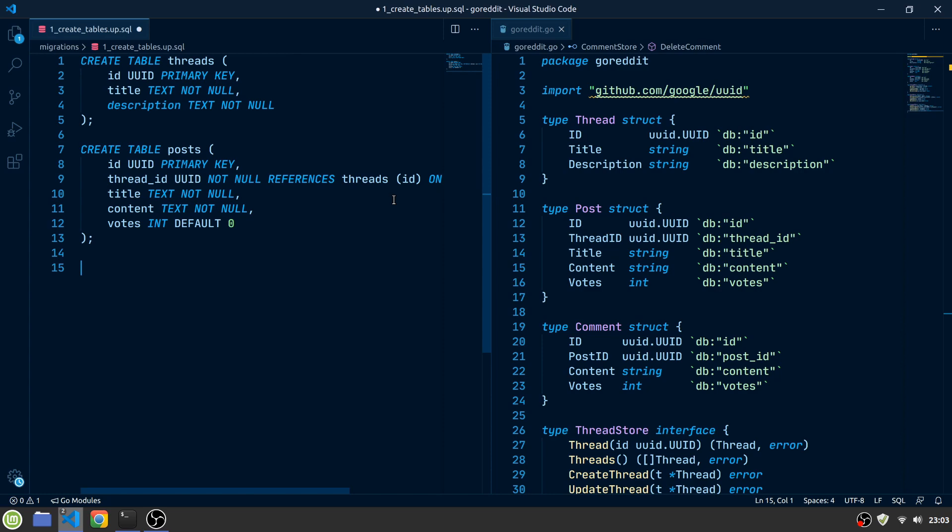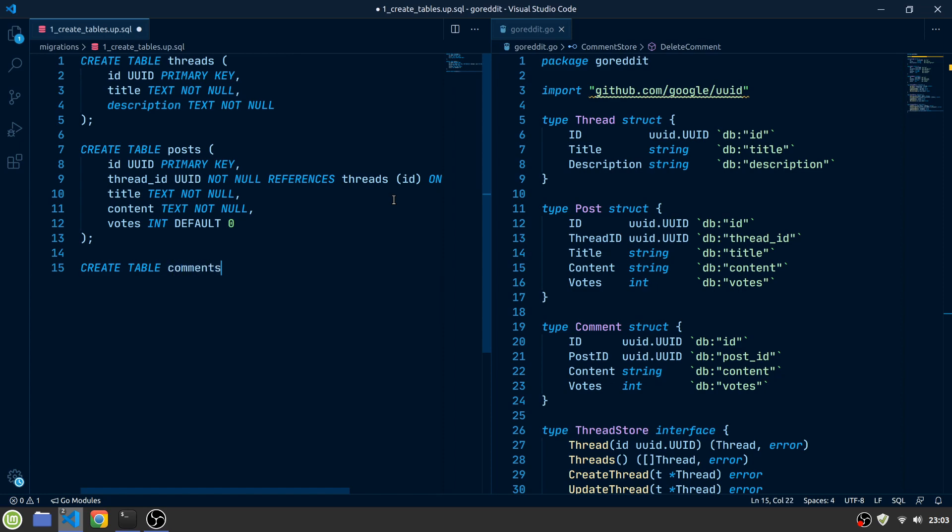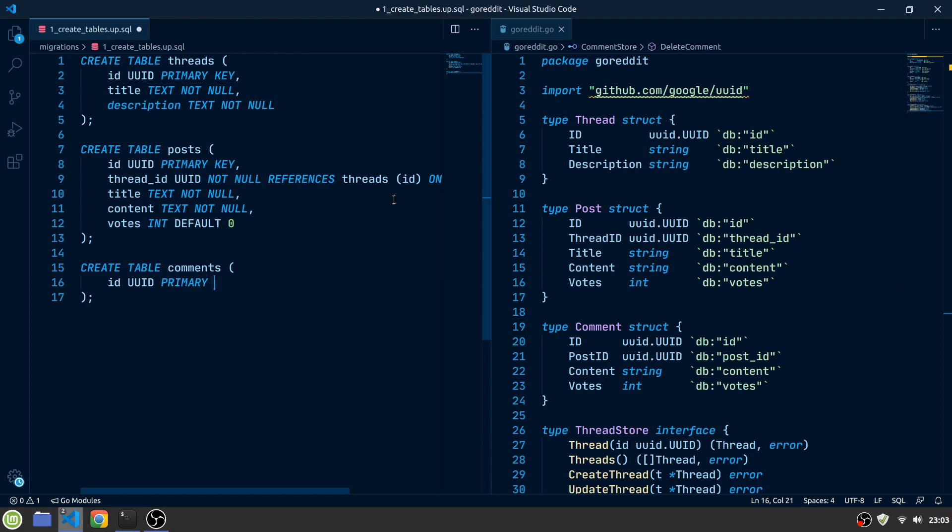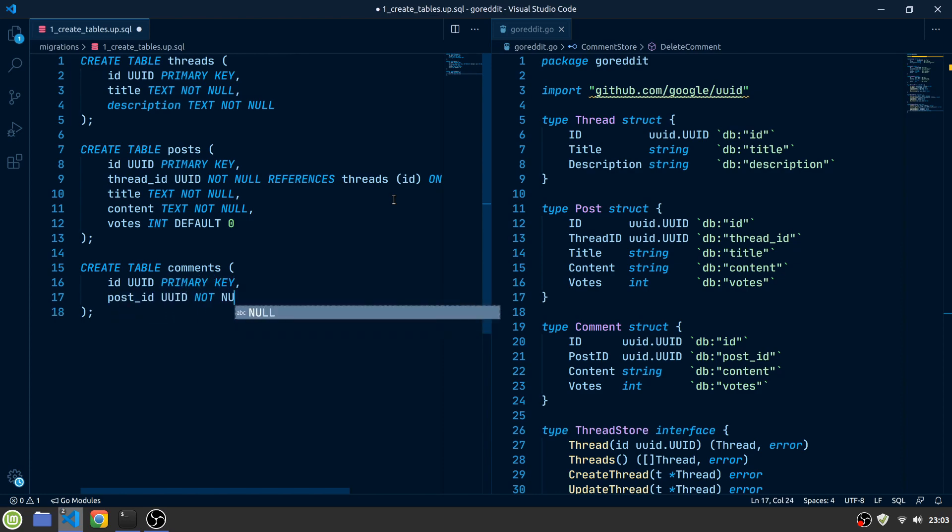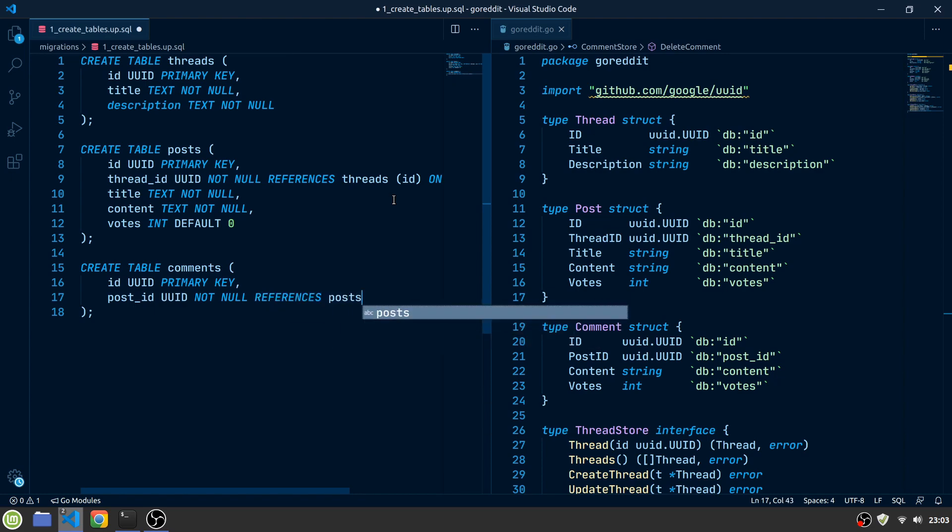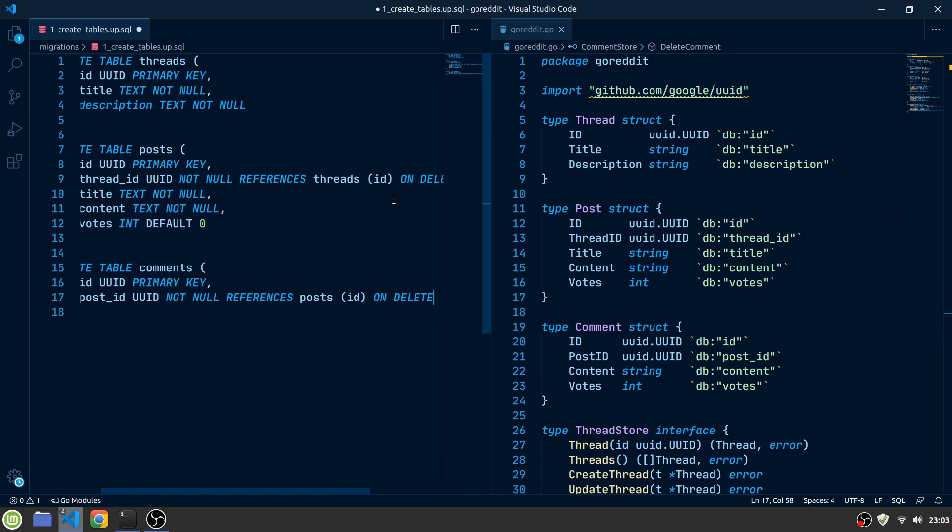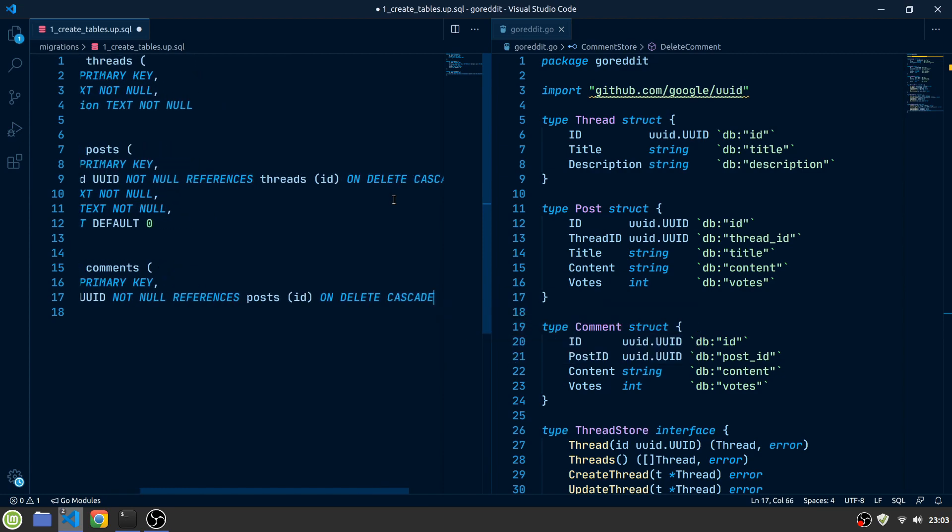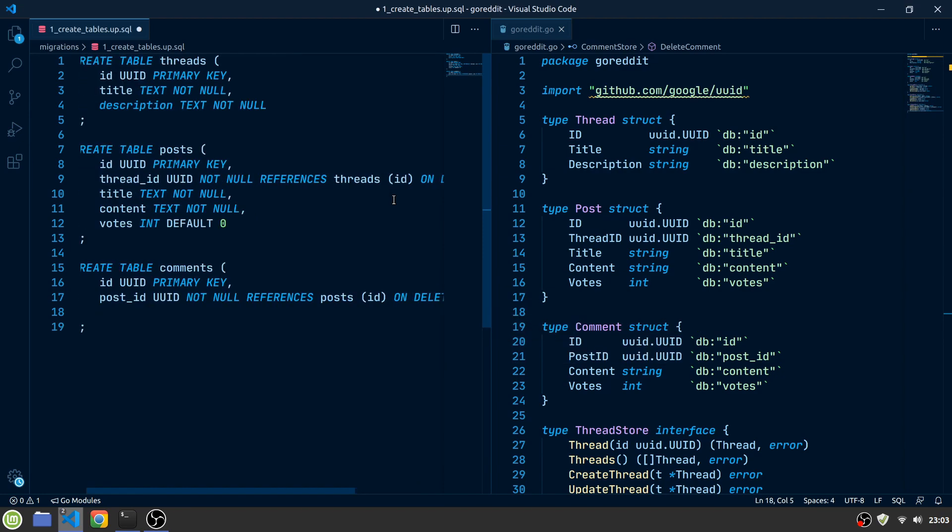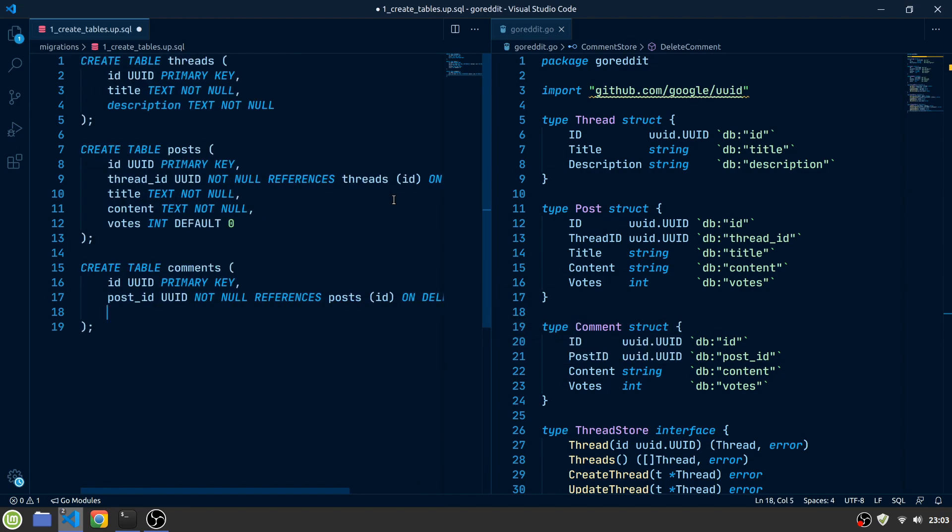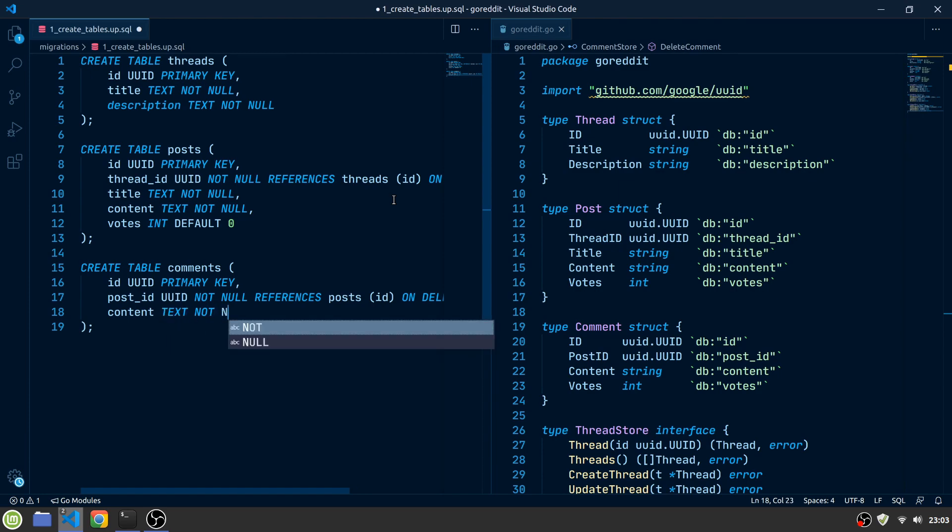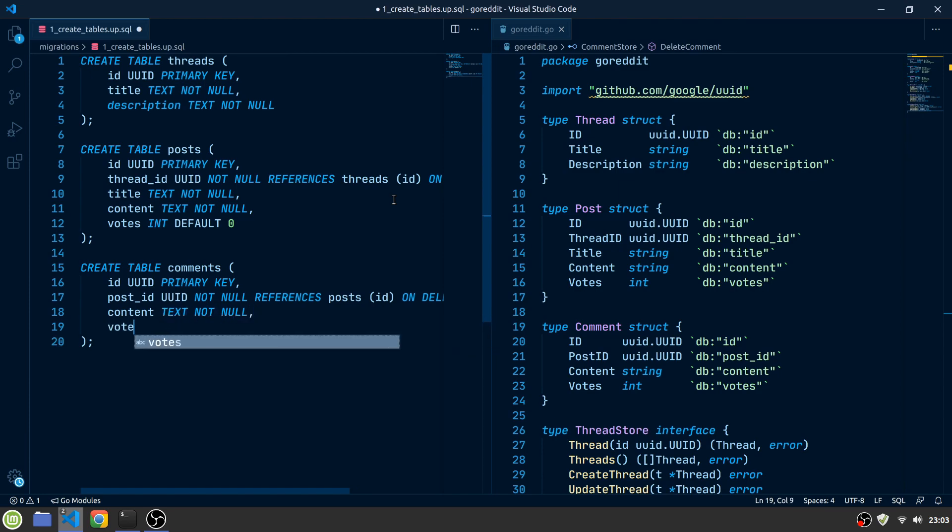Let's do the same for the comments again. Create a comments table with an ID as the primary key, a post ID to reference a post, a content column, and a votes column.